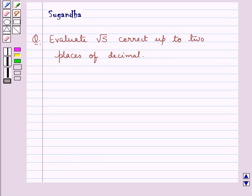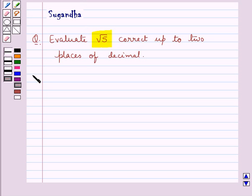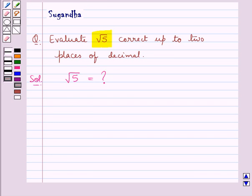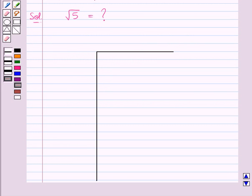Hello and welcome to the session. In this session we discuss the following question: evaluate root 5 correct up to 2 places of decimal. Now let's proceed with the solution. We need to find the square root of the number 5, and we will find it by the long division method.